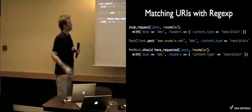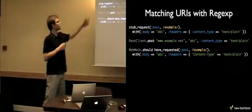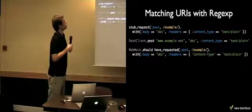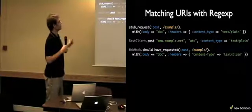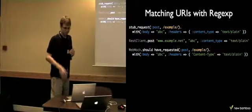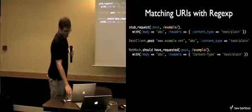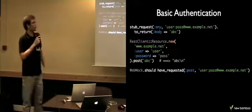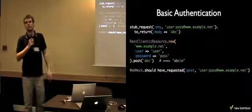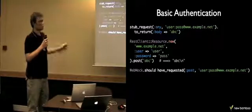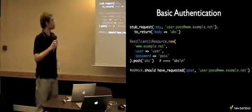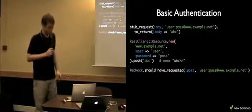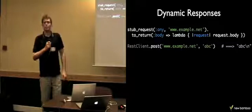You can also match URIs using regular expressions. On this slide, you see the code that will match any requests with example word in the URIs. It supports basic authentication. You just need to specify user info in the URI you are stubbing, and it will match all requests with basic authentication with credentials as specified in the URI.